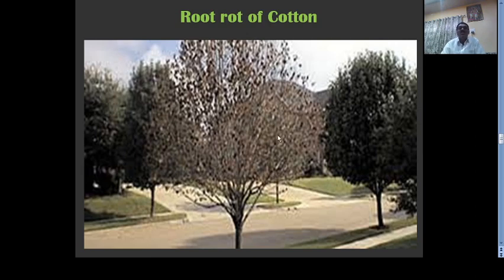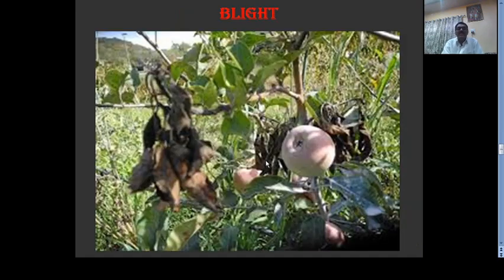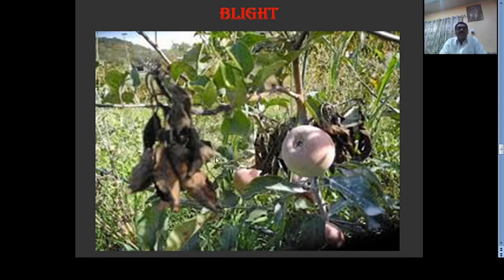This is root rot of cotton. Due to root rot caused by Rhizoctonia fungi, the whole plant gets withered and dies. This is fire blight of apple. Due to the bacterium Erwinia amylovora, this disease is caused in apple plants and certain branches or the whole plant gets blighted or burned. Such disease is called fire blight, and it is also found in pear.